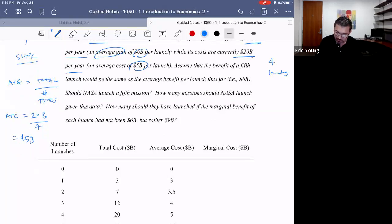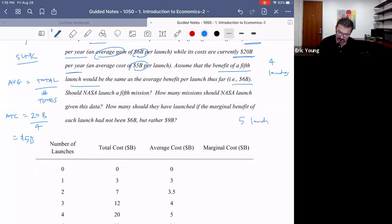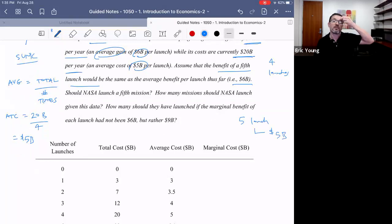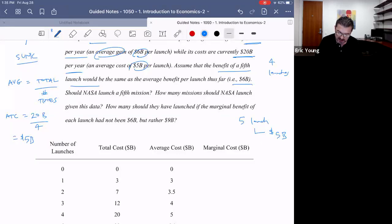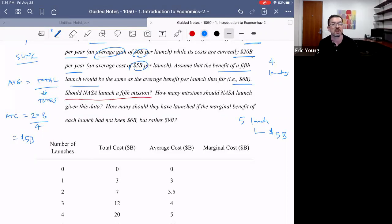Assume that the benefit of a fifth launch would be the same as the average benefit thus far — $6 billion. So if we did a fifth launch, it would generate an additional $6 billion of benefit. The question is: should NASA launch a fifth mission?